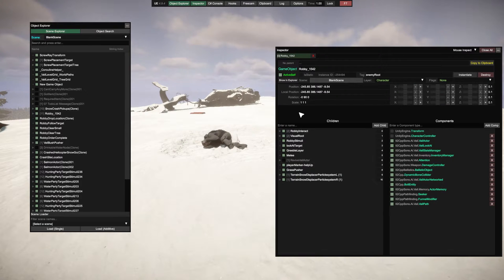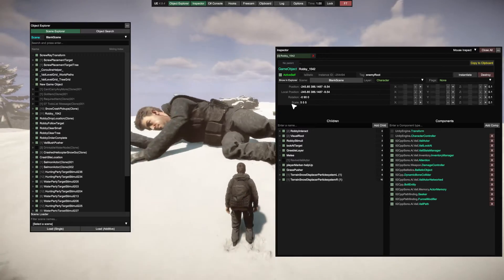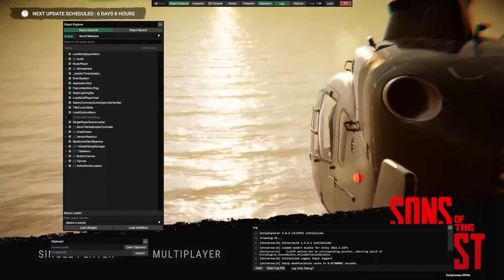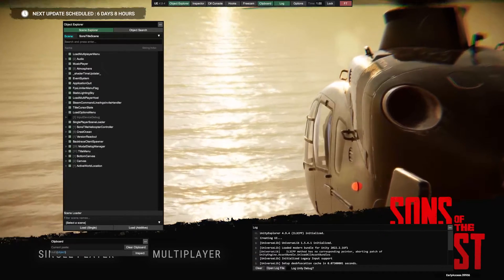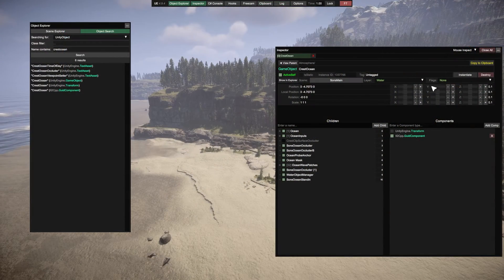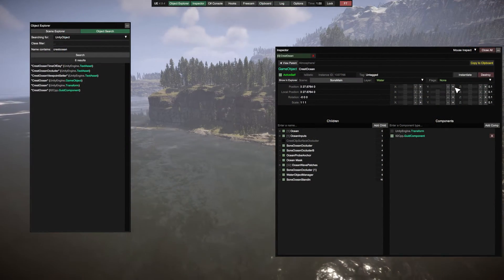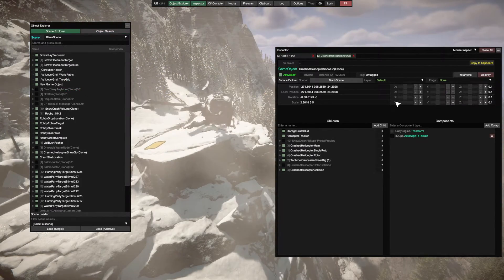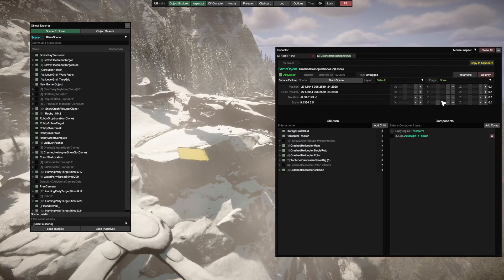What's going on everyone? In this video, I'm going to show you how to literally change the game in Sons of the Forest using Unity Explorer. Unity Explorer is an in-game tool to view and edit the content within your game. To get a better idea of what Unity Explorer can do, you can check out some of my other videos in the description below. All of the links shown in this video will also be in the description, so you don't need to hunt them down.